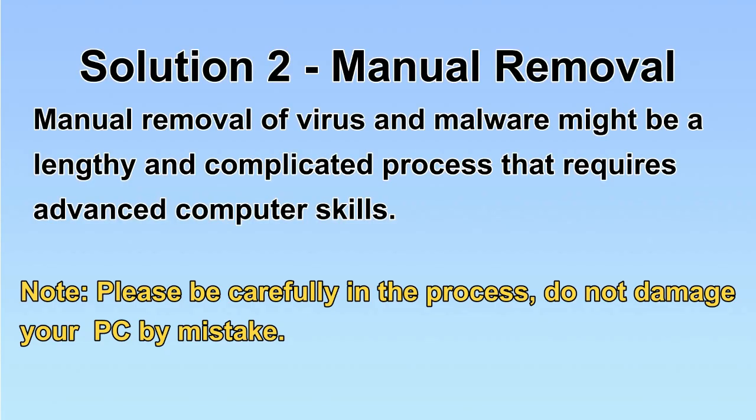Next, I will show you the manual removal. The process might require advanced computer skills. If you are not familiar with it, please choose the automatic removal. Let's begin.